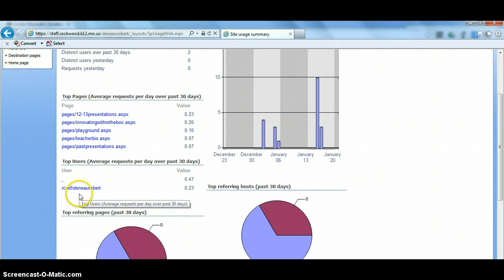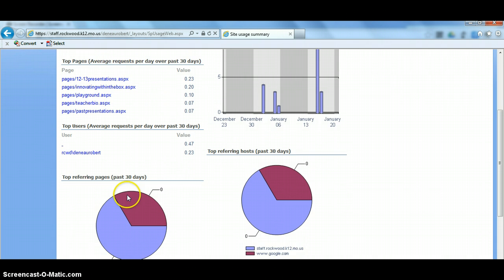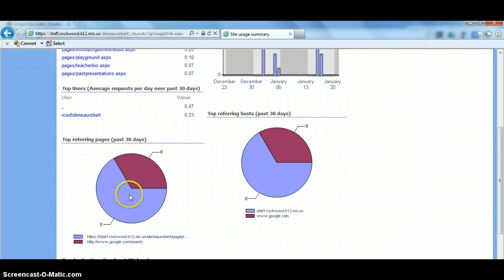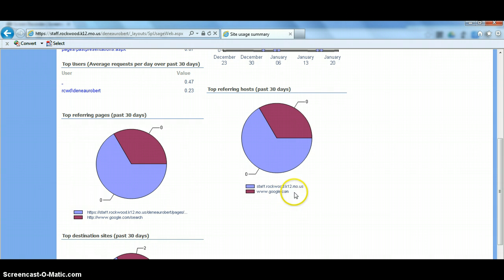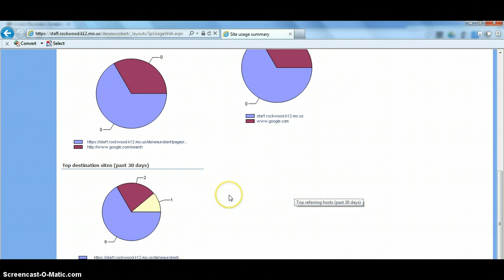And there are some other reports just kind of showing you where people are getting to your site from. So in this case, most of the people are getting to it from within Rockwood or in this case, Google. And I have a few more down here at the bottom.